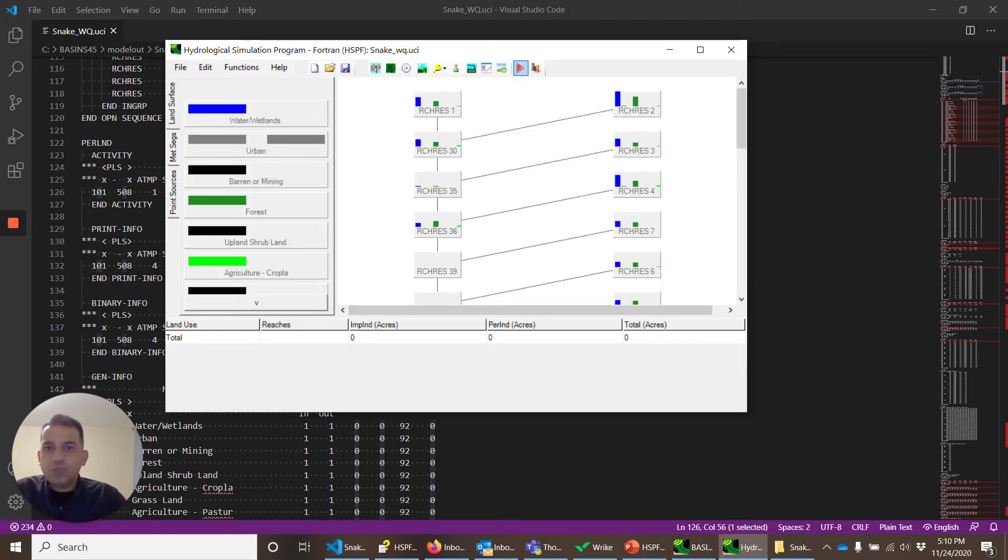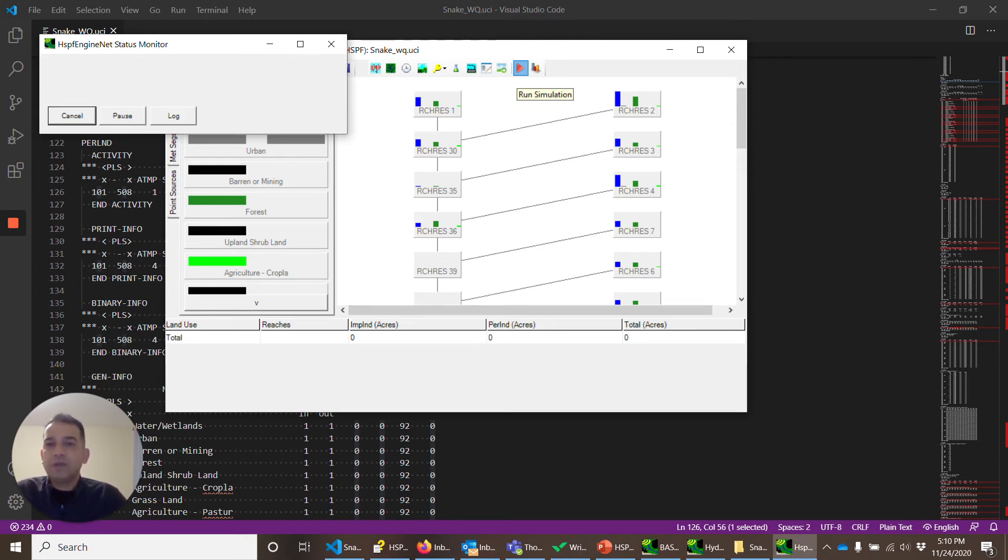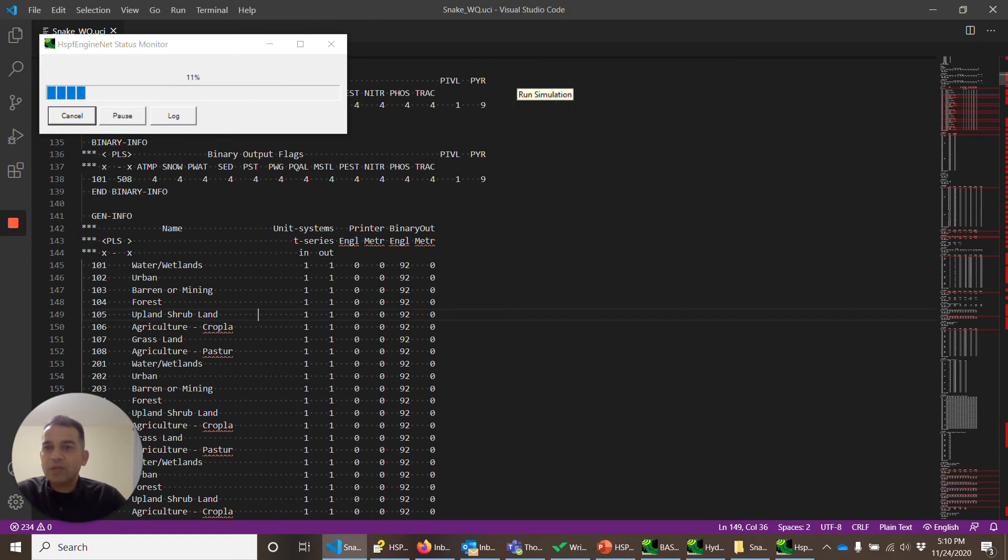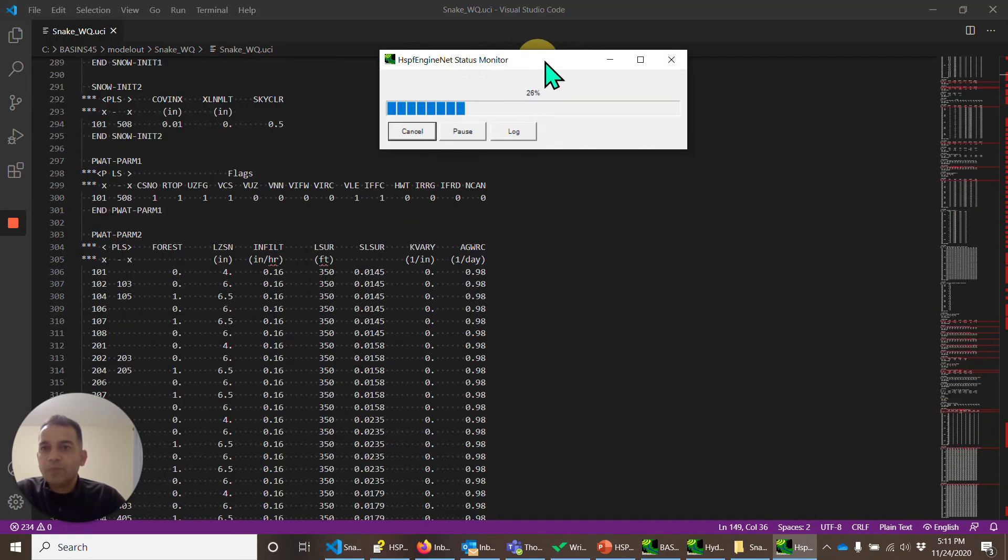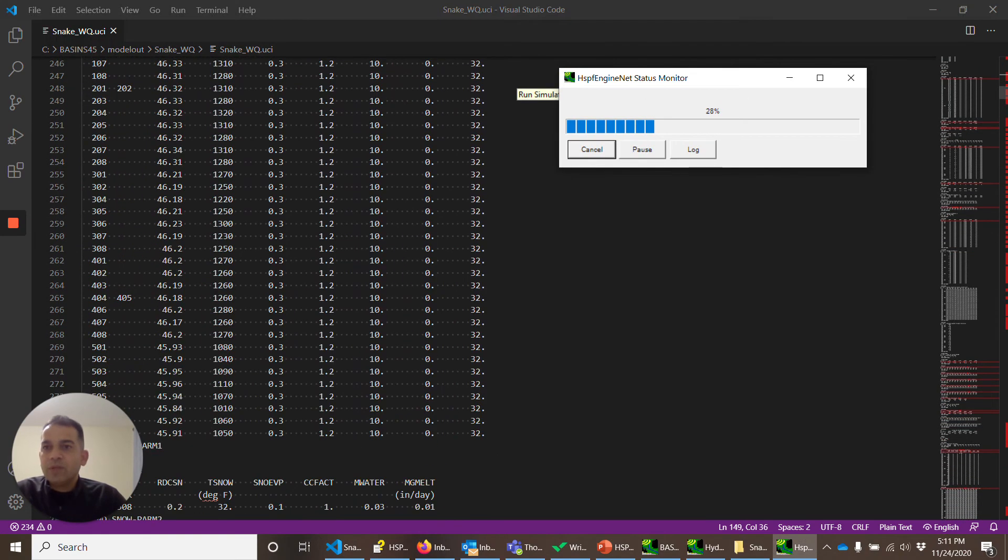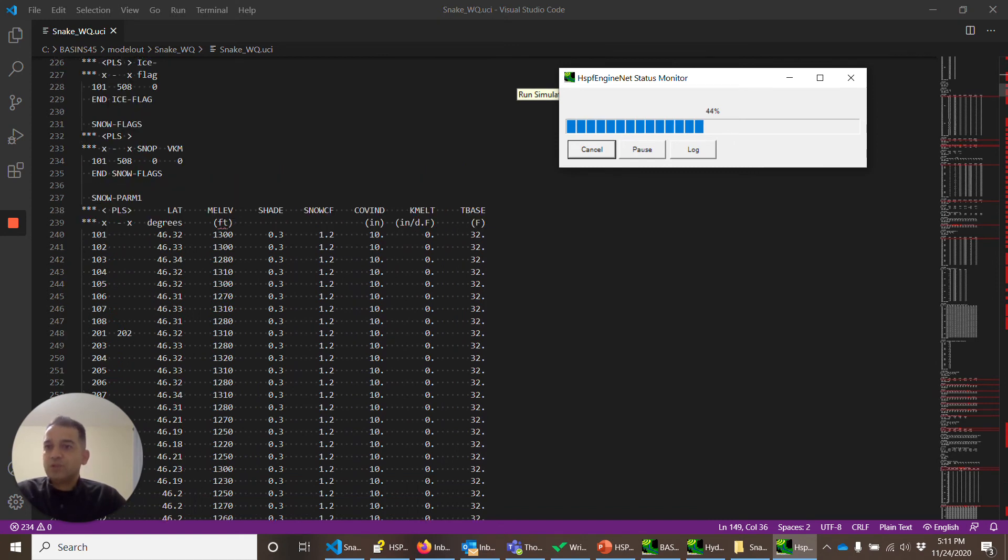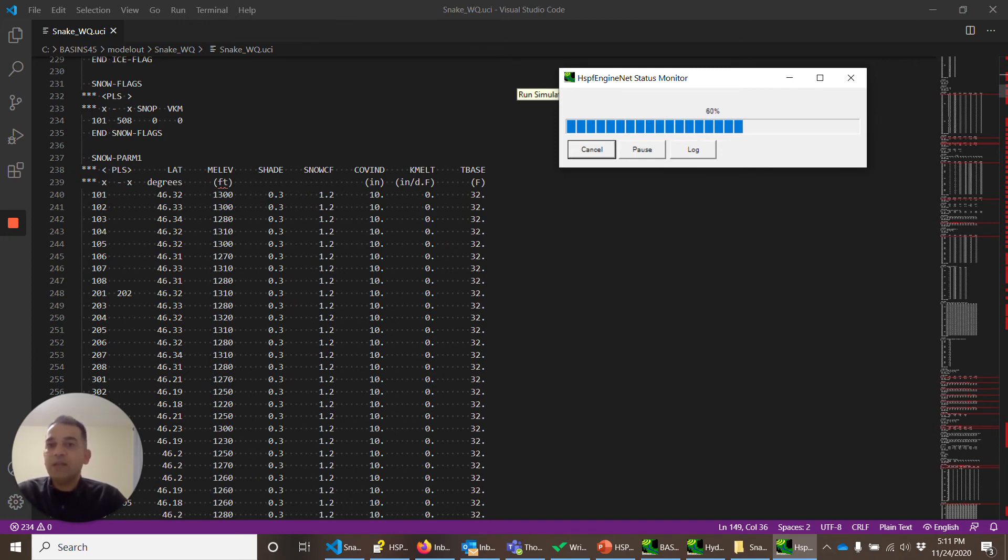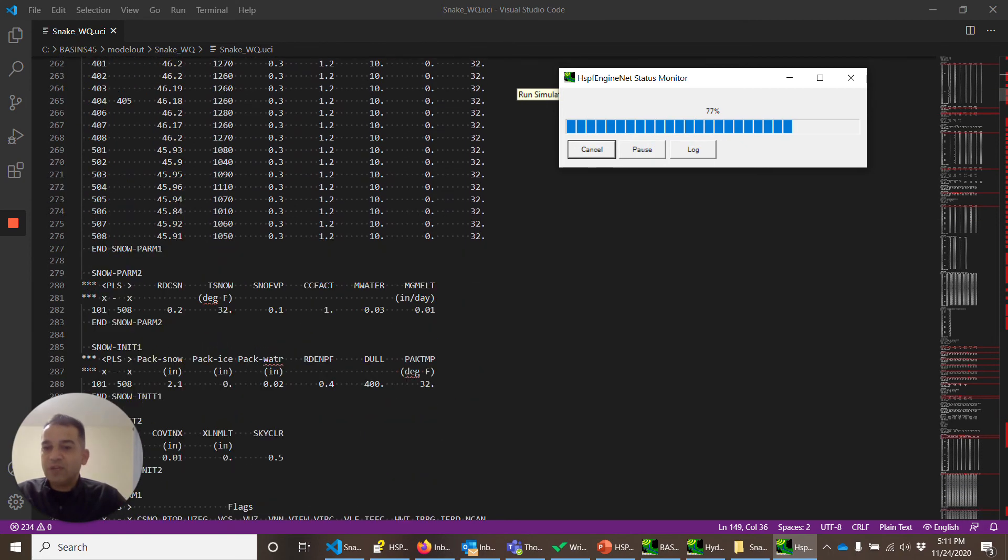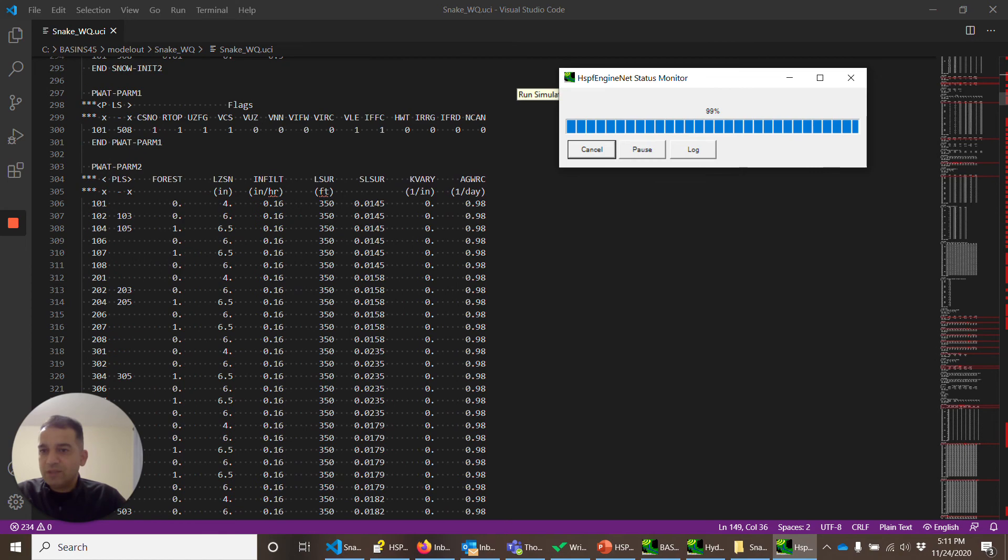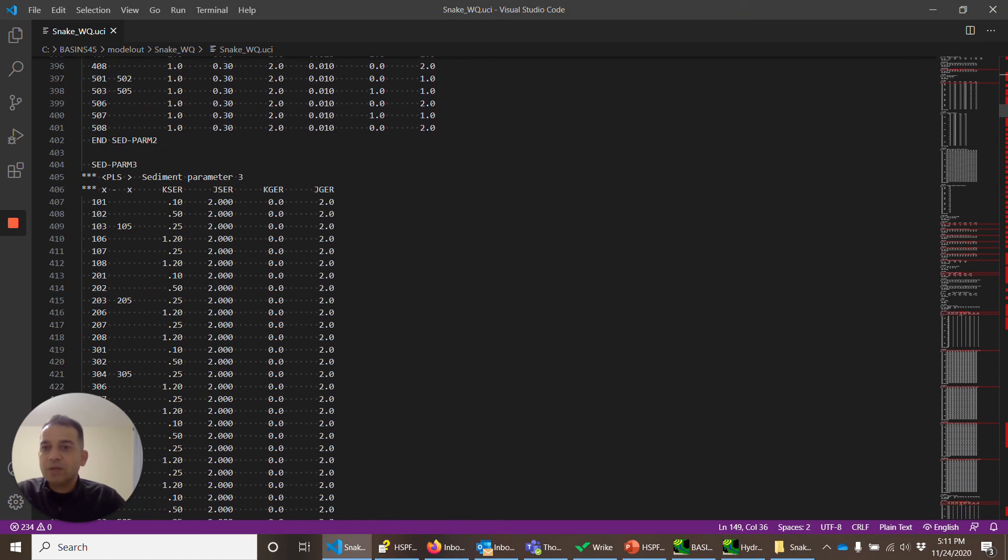So what we'll do is quickly run it, just to make sure that the model can successfully complete its run. It should take about a minute or so to run. While it's running, we'll just quickly look at it. See, it has created snow flags, snow parameters, elevation. This is the mean elevation that it got from the DEM file. Most of the times you have to go and correct these elevation values. These are snow tables. Then it's hydrologic parameters. Now the run is finished.